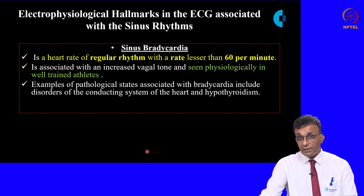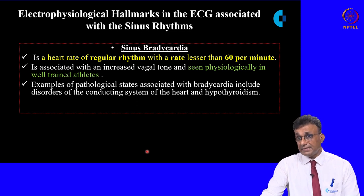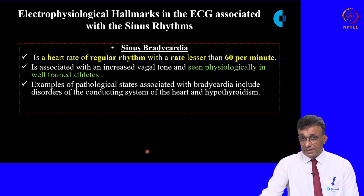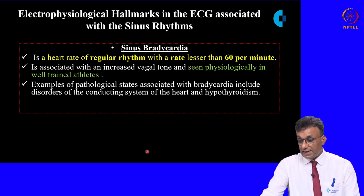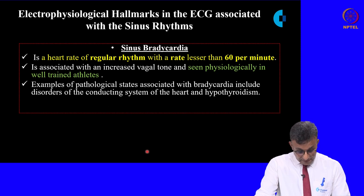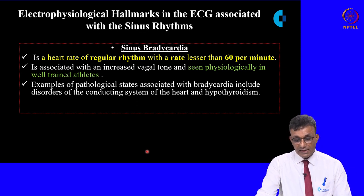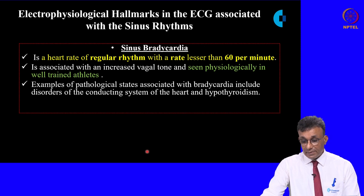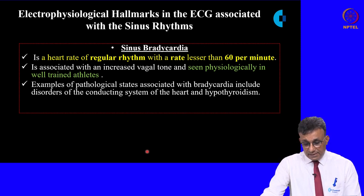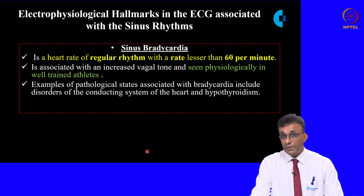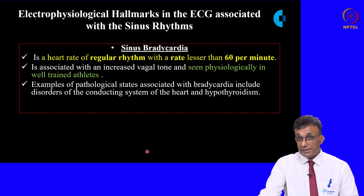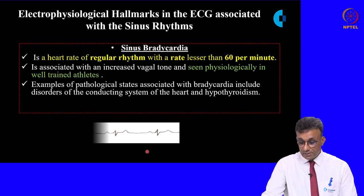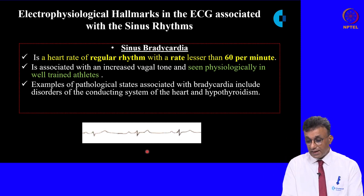Sinus bradycardia is a regular rhythm with a rate less than 60 per minute. It is usually seen when vagal tone is increased, and functionally is typically seen in well-trained athletes. Pathological states include disorders of the conducting system and hypothyroidism. This tracing shows a classical sinus bradycardia with a markedly decreased heart rate.